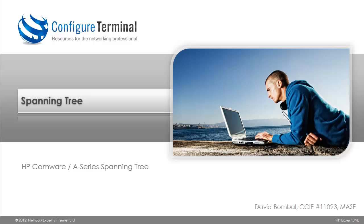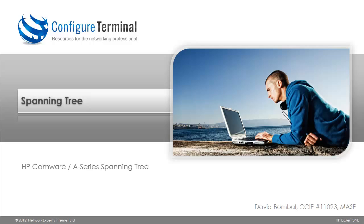Welcome to this Configure Terminal presentation. My name is David Bombal, CCIE 11023 and Master ASE. In this video we are going to look at Spanning Tree specifically on HP A-Series devices. This video is a practical demonstration of the configuration and optimization of Spanning Tree.